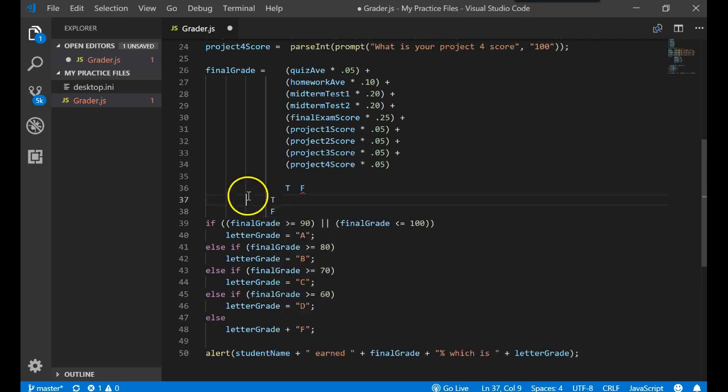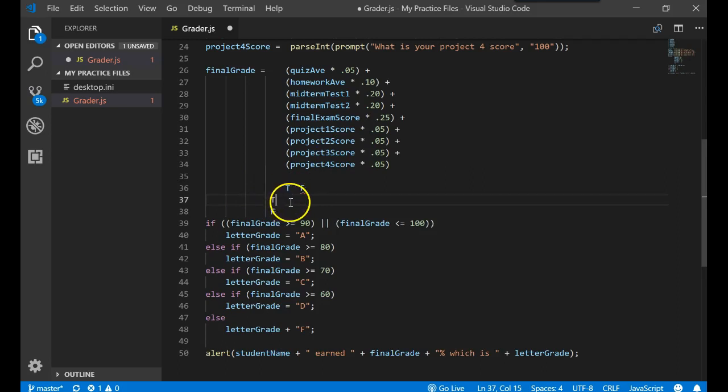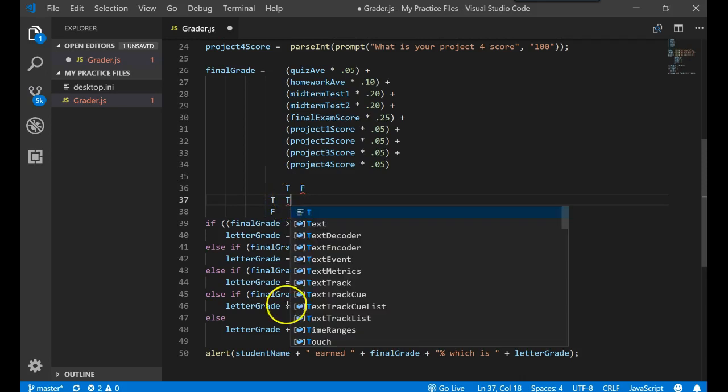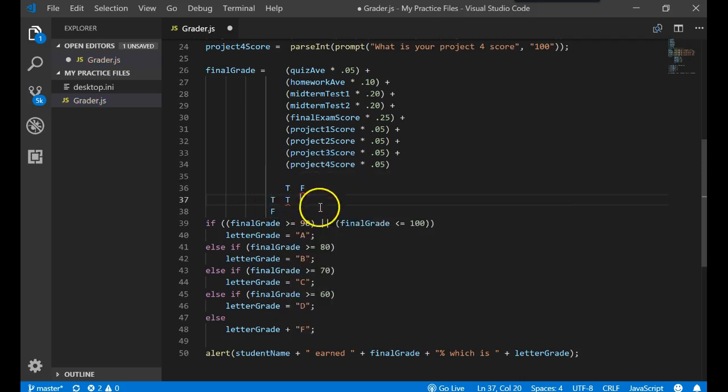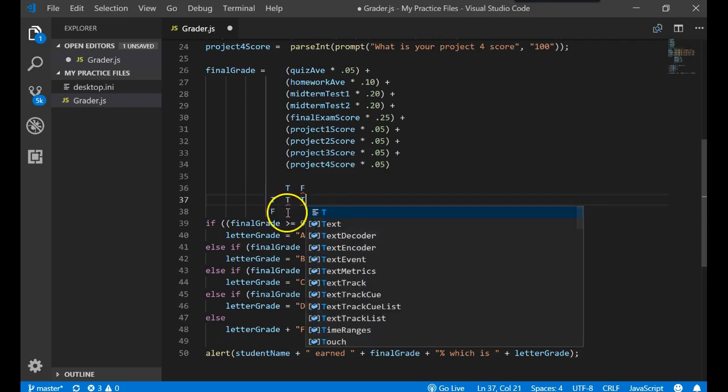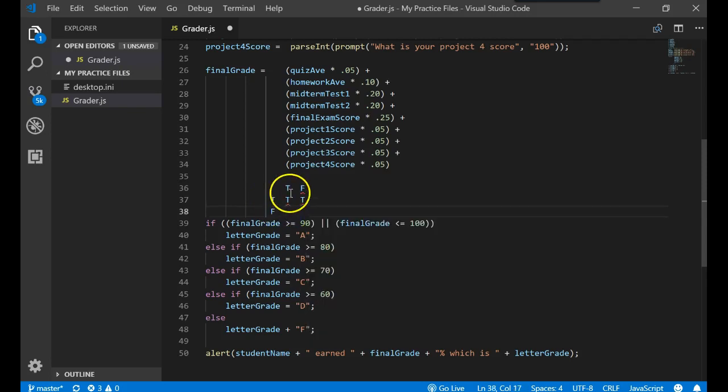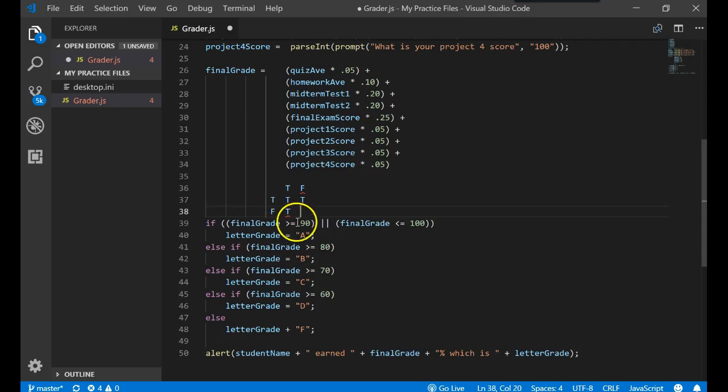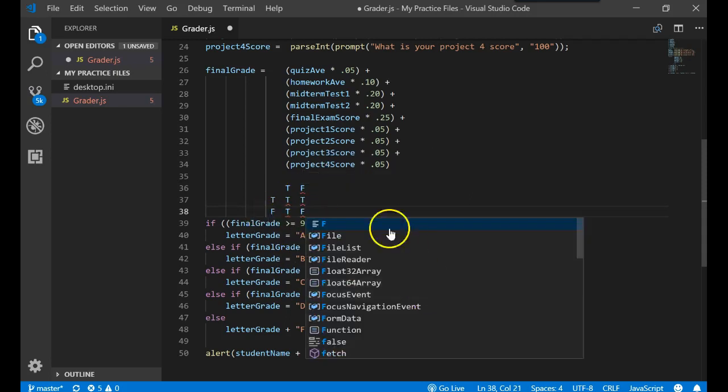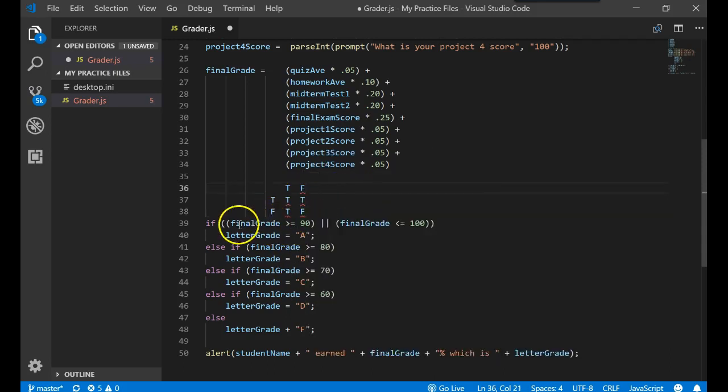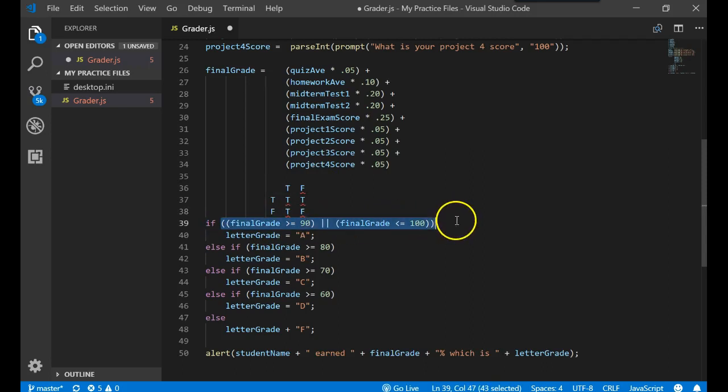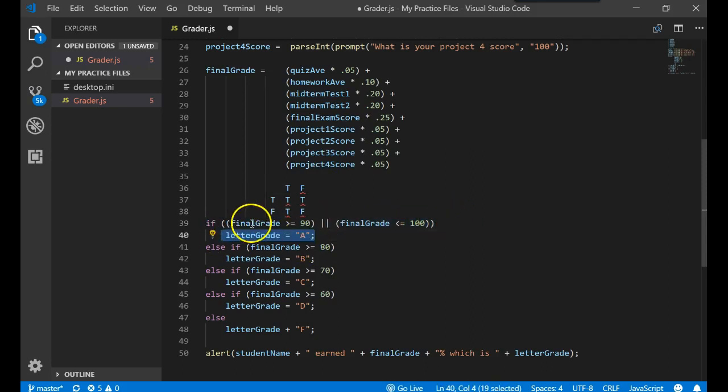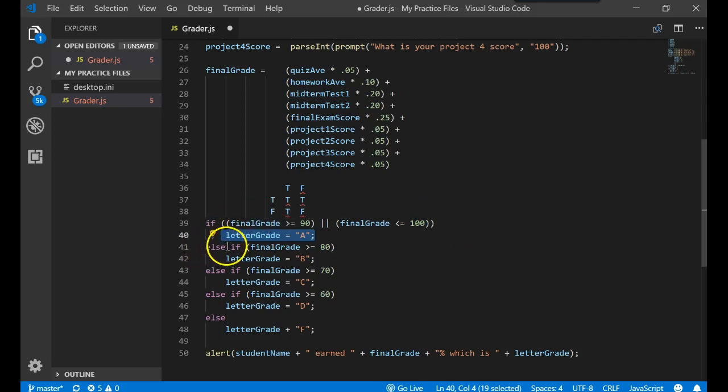So that says a true OR a true is equal to a true. A true OR a false equals to a true. A false OR a true equals to true. And a false OR a false equals to false. Depending on this evaluating to a true means it does this. If it evaluates to a false, then it moves on to the else.